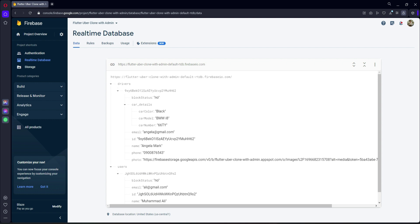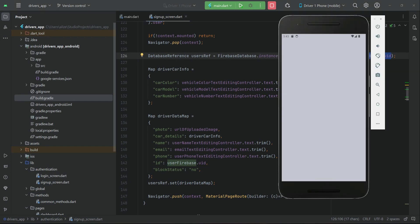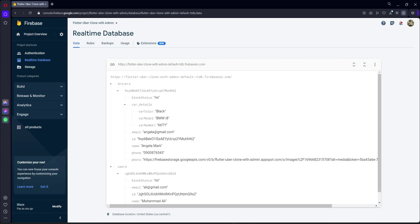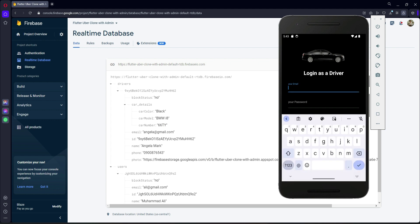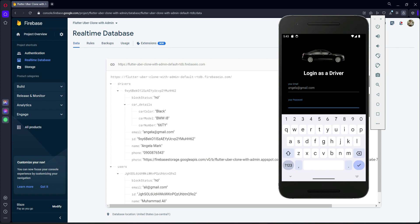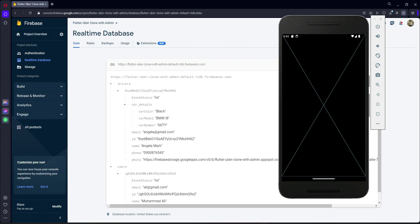Now let's check the login feature. Close the app and open it again. Our driver name is angela@gmail.com — let's enter the driver password for Angela and log in. The login is also working fine for the drivers.